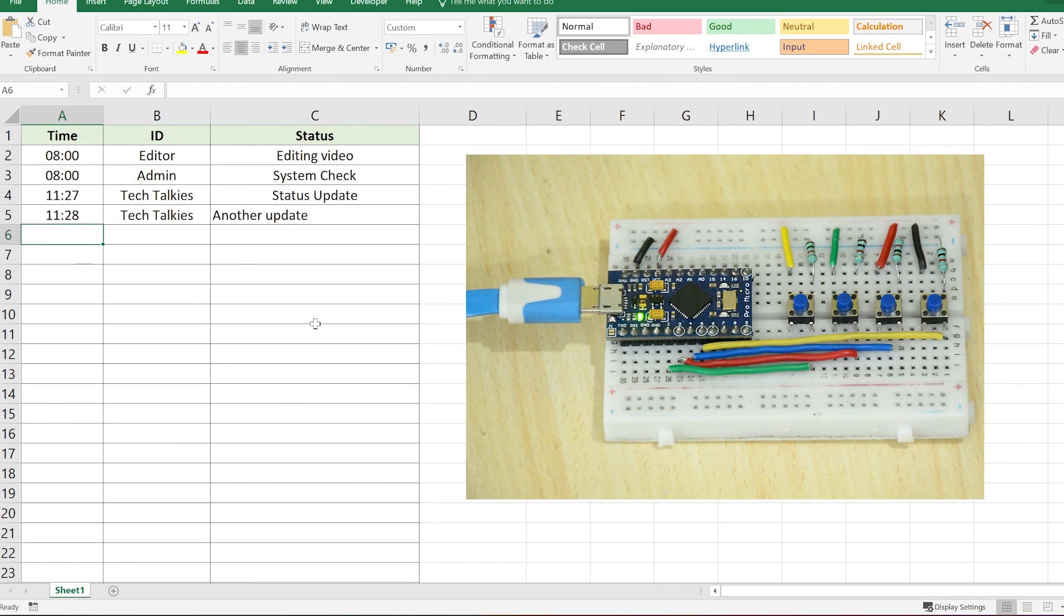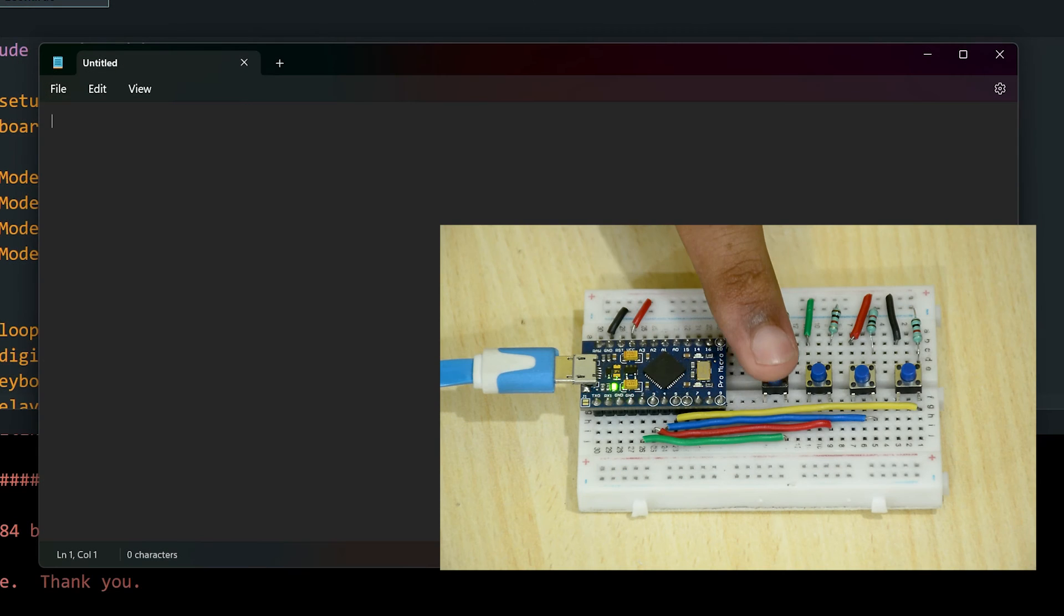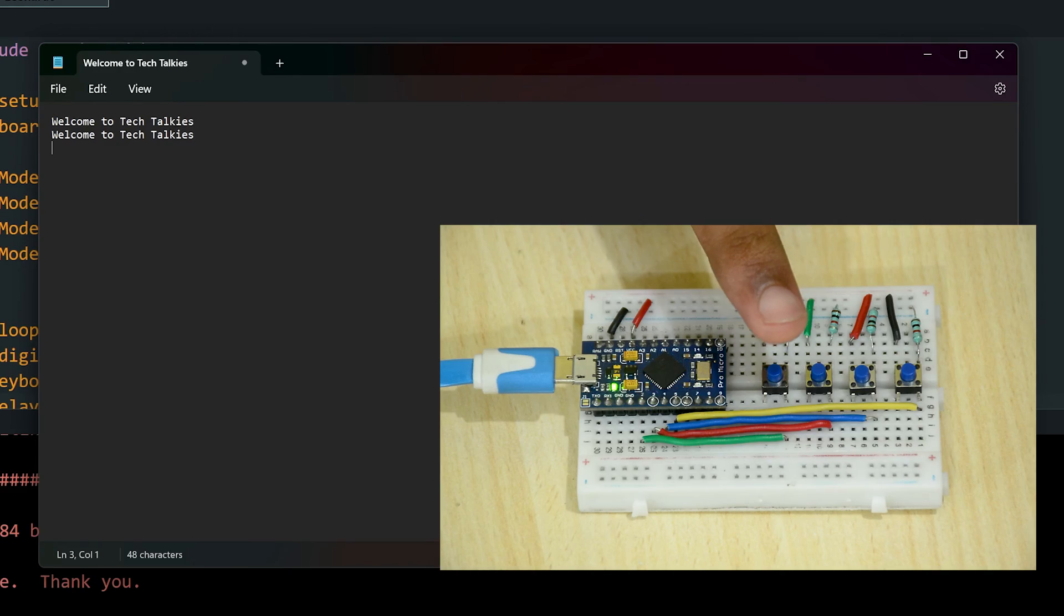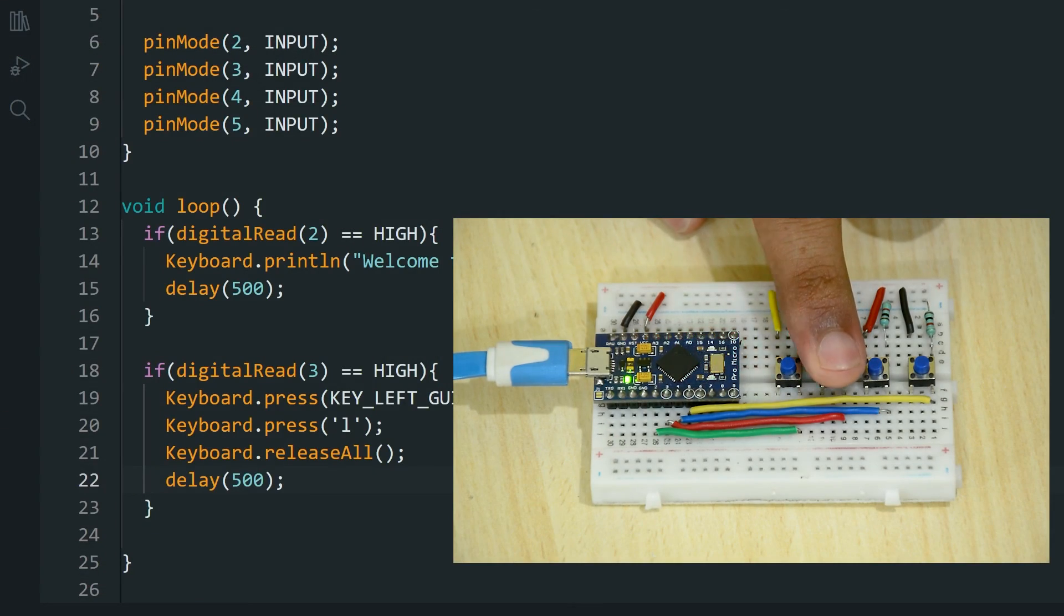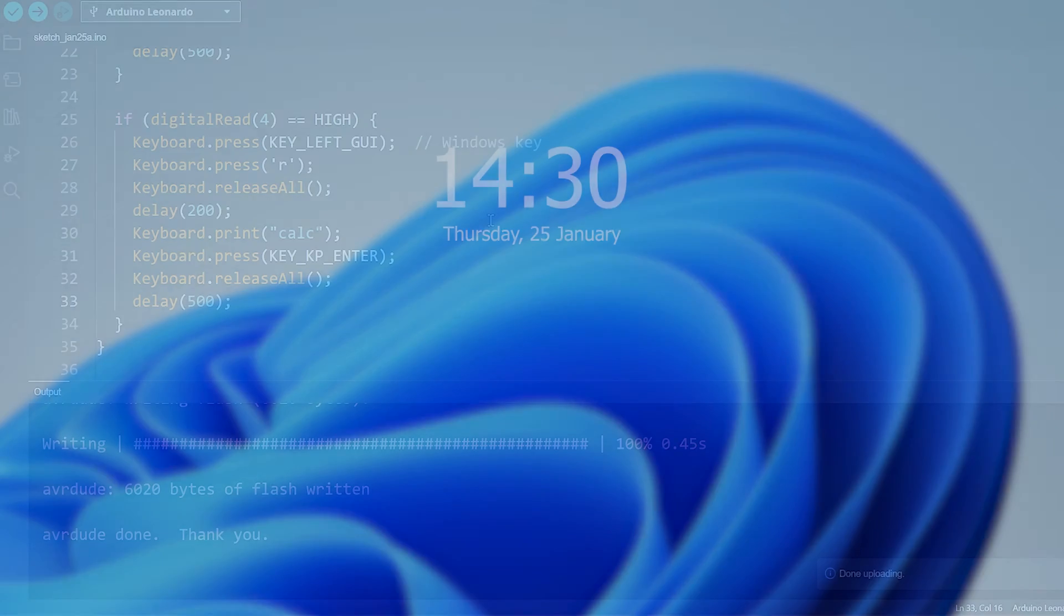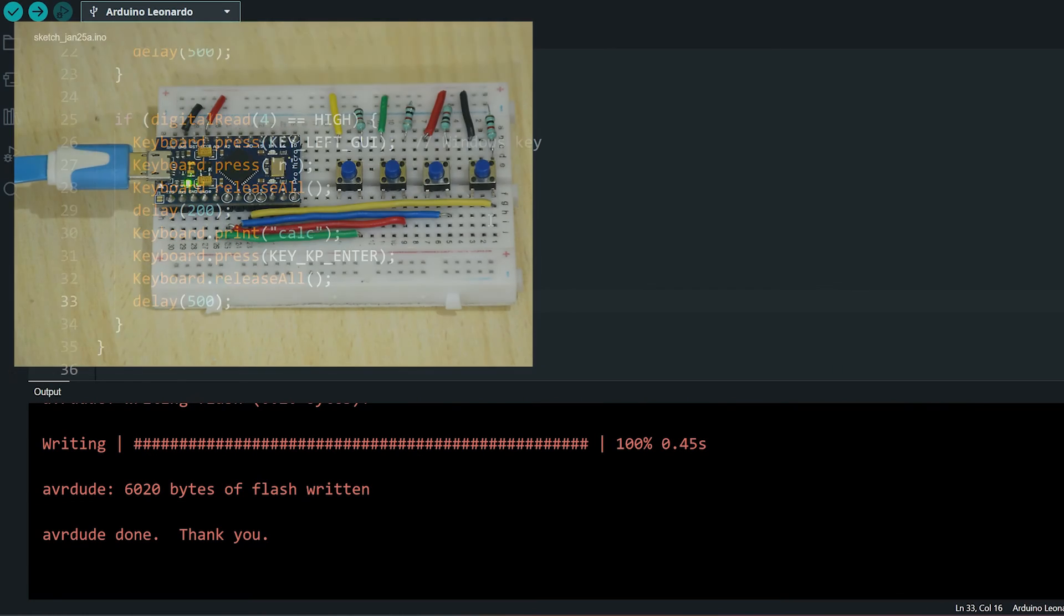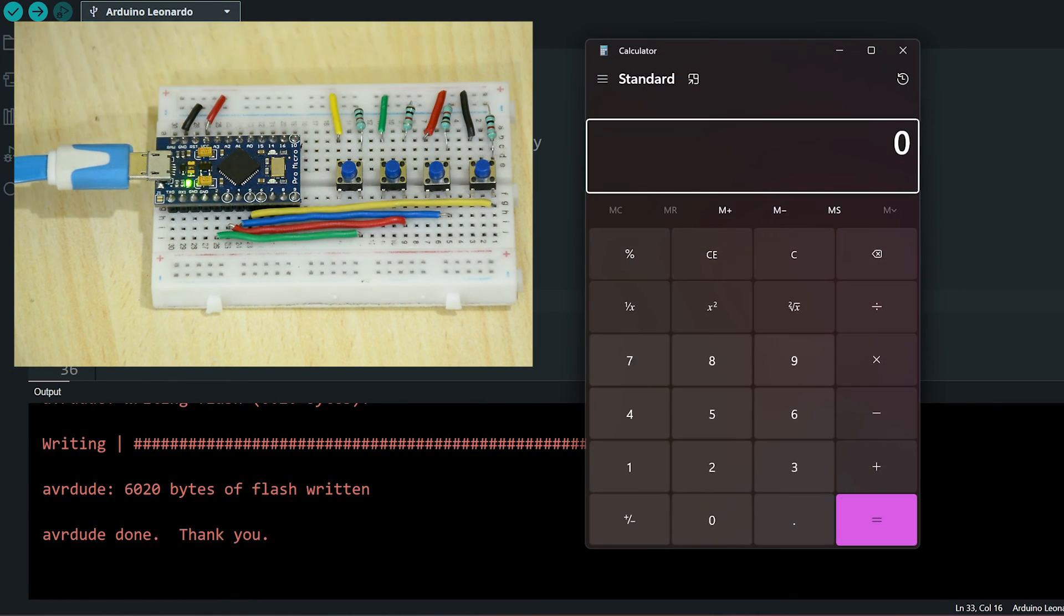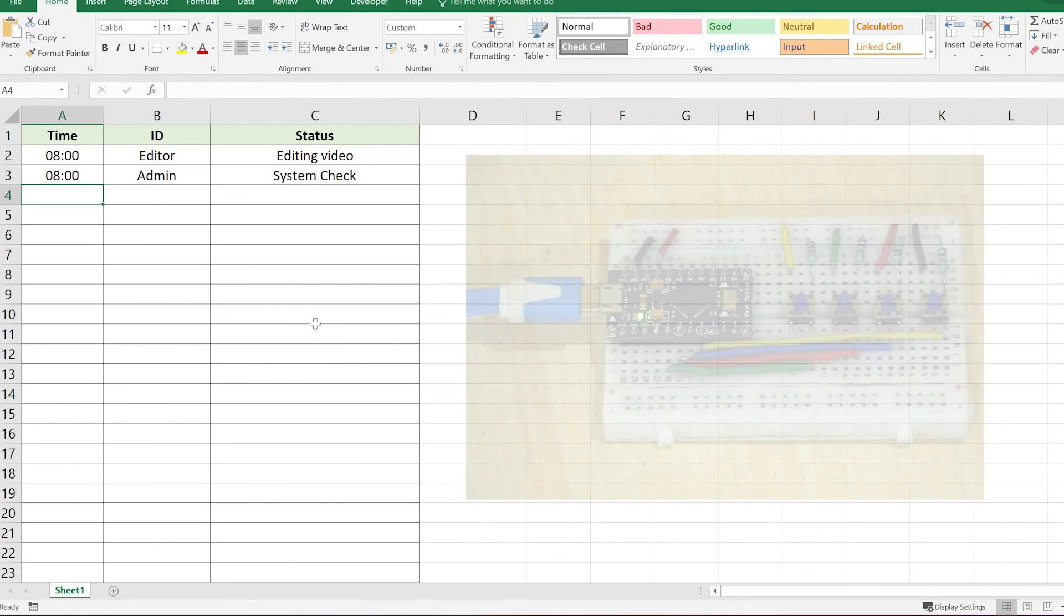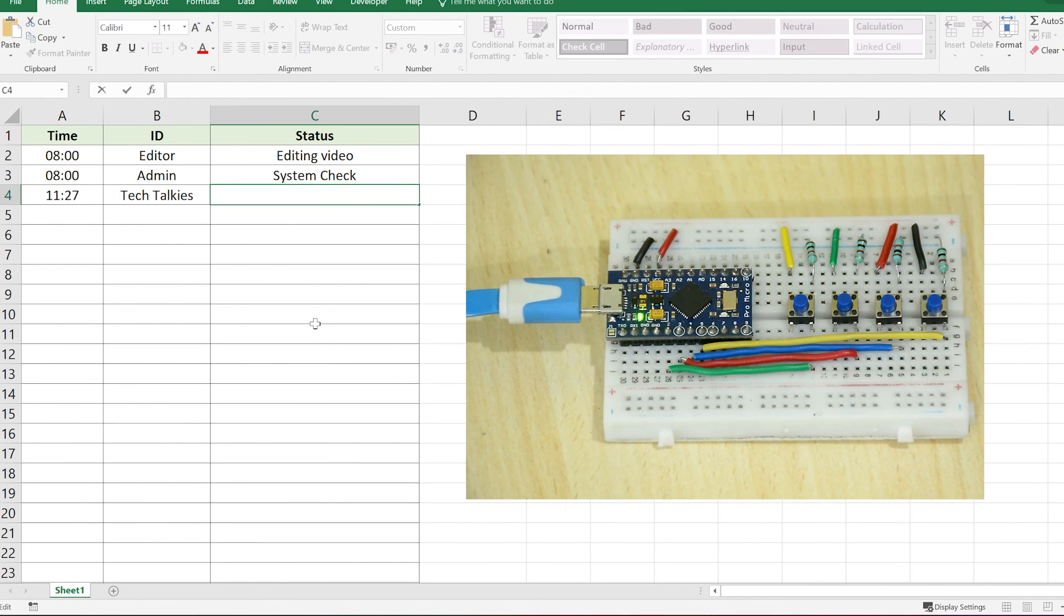Let's quickly summarise the functions we coded. Button one, type a message. Button two, lock the screen. Button three, open the calculator. Button four, enter data in Excel.